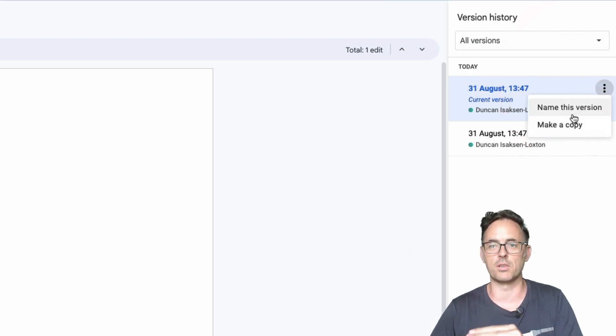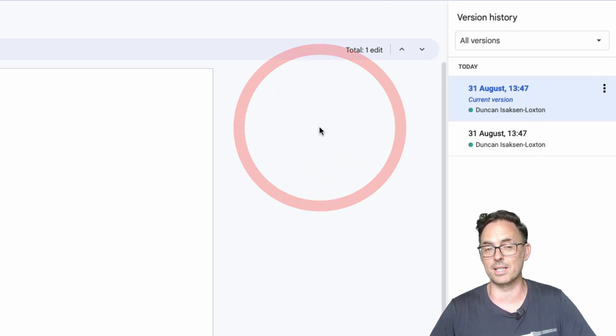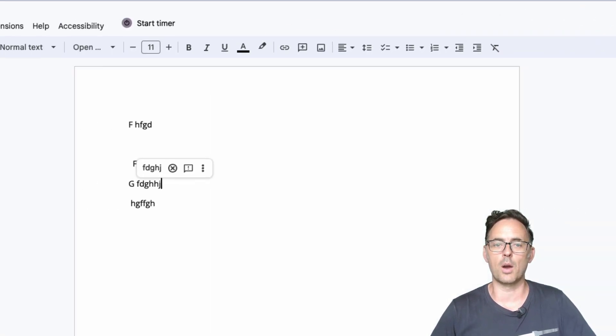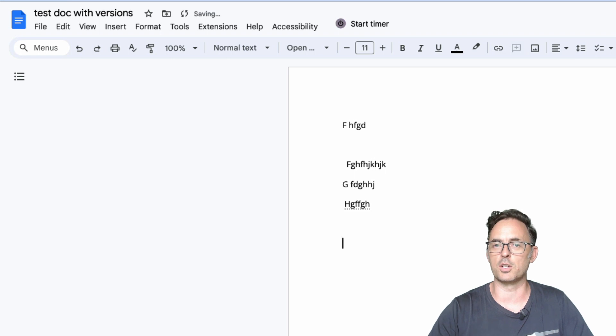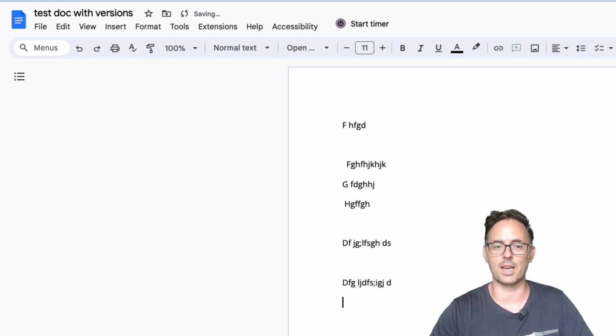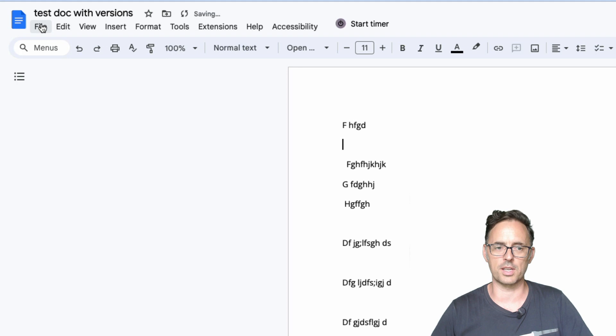And you can restore that version. You can name it if you want to hold on to it for a particular reason in the future as well. When you create a named version that named version will not get deleted. They get kept and I'll just add some more content to that.